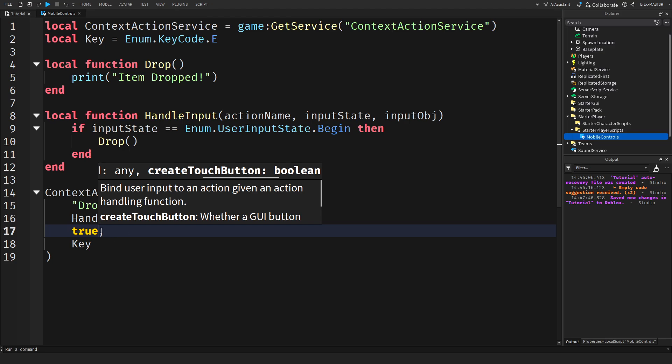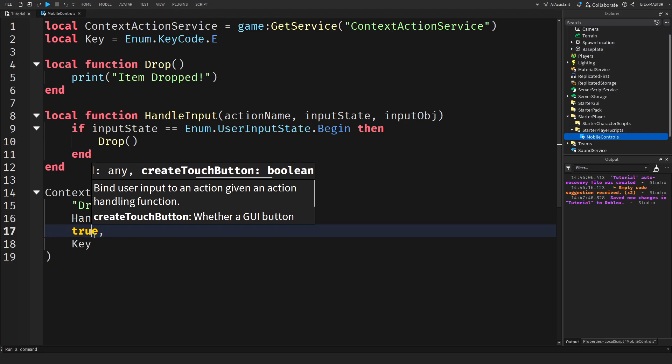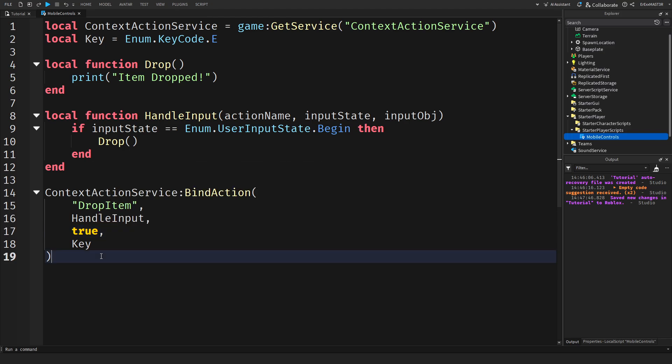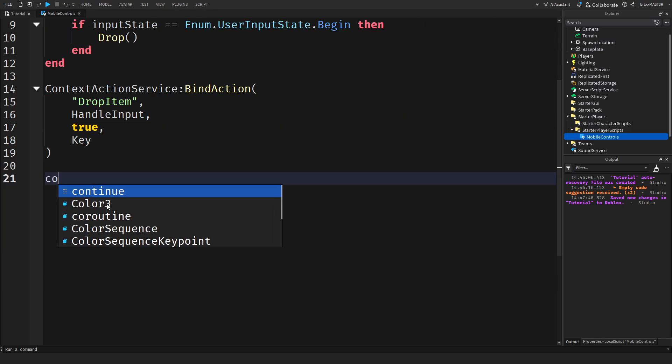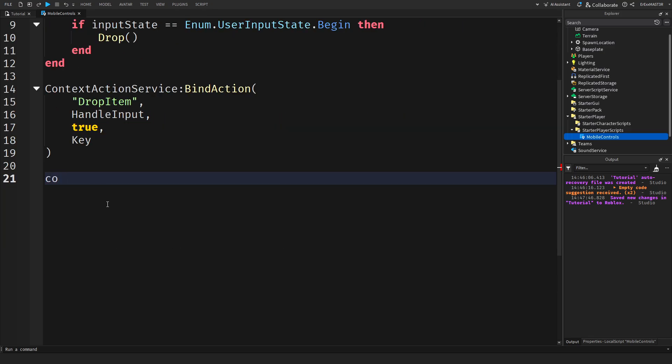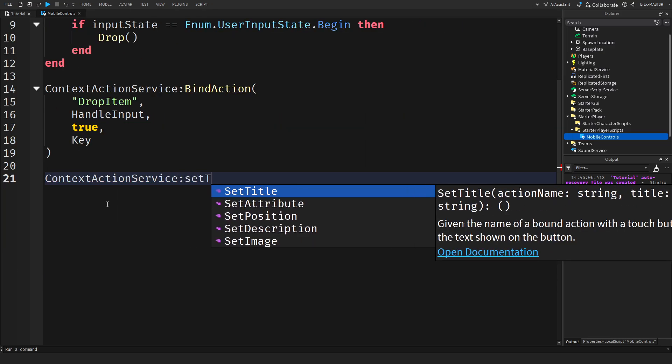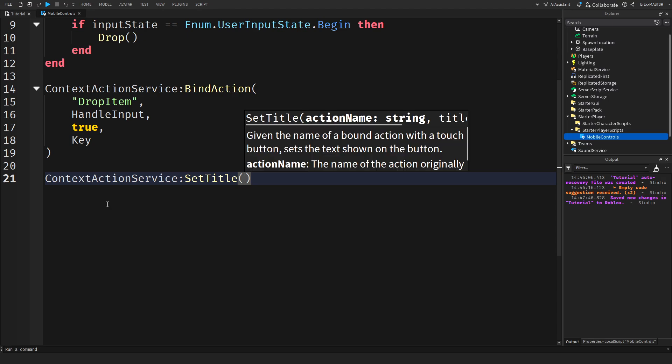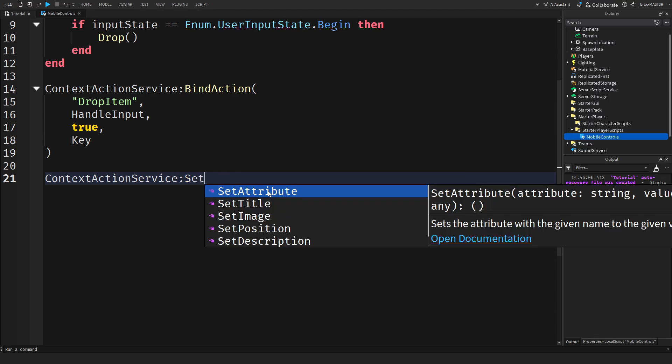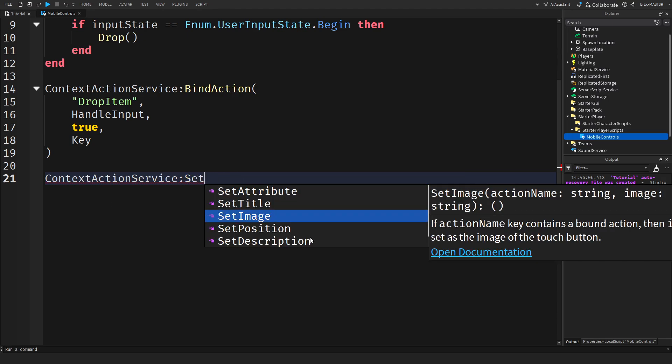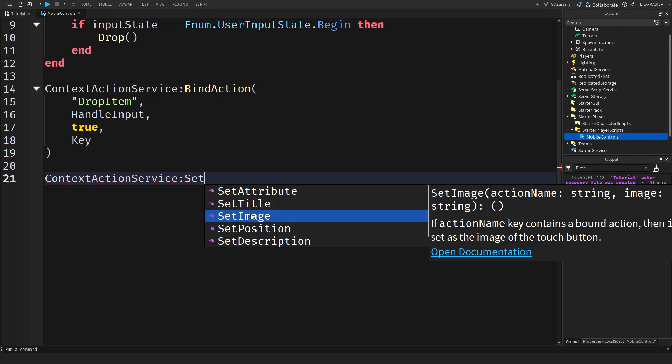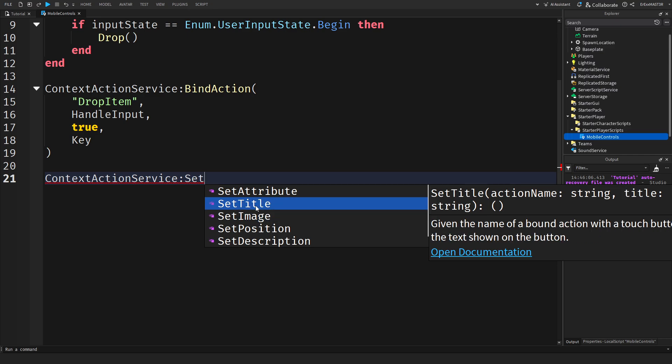And this is just create touch button so it automatically creates a mobile button. Now the last two things we need to do is again context action service. And then set title. You can also use other things like set image. So if you want to have like a certain image or something like that. But I will be using title. So it's basically like this is an image button and this is a text button.